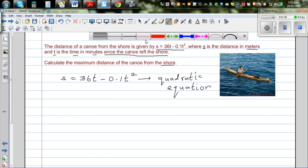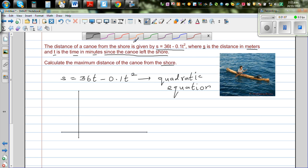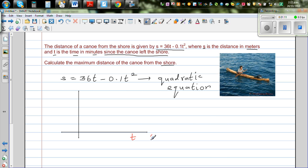Let's understand this graphically. If you have the y-axis and the x-axis, on the x-axis we take t which is time, and on the y-axis we take s which is the displacement or distance. A sketch of that graph would look somewhat like this — this is the distance.